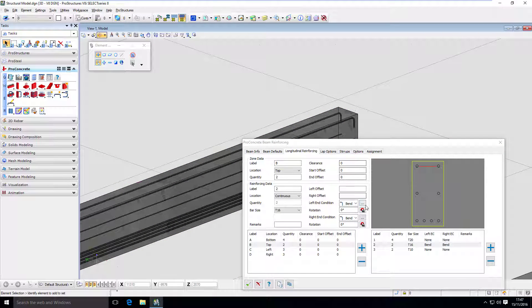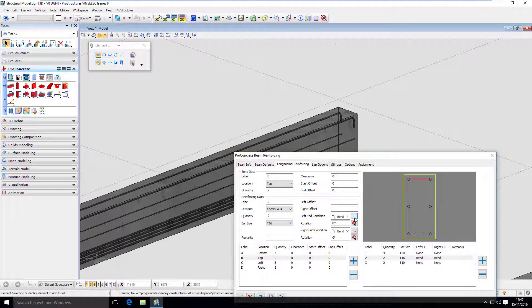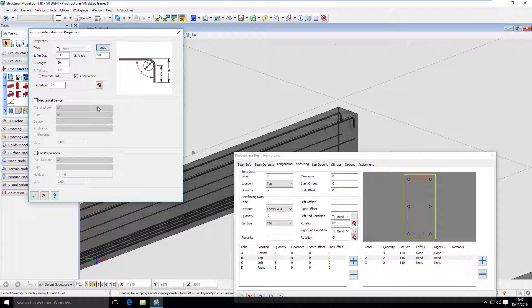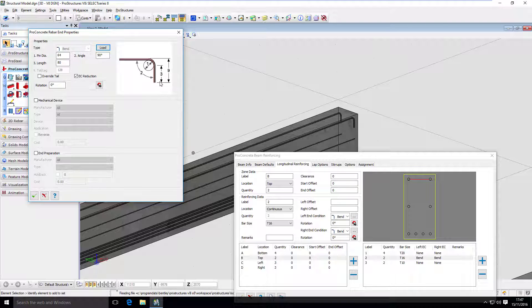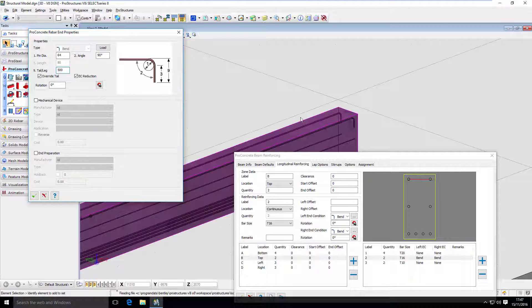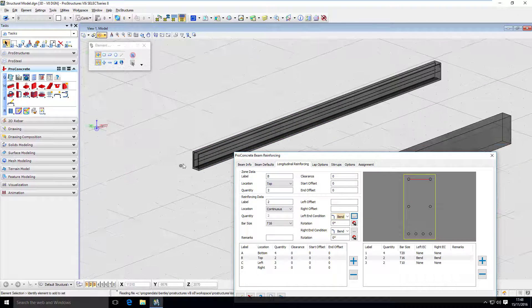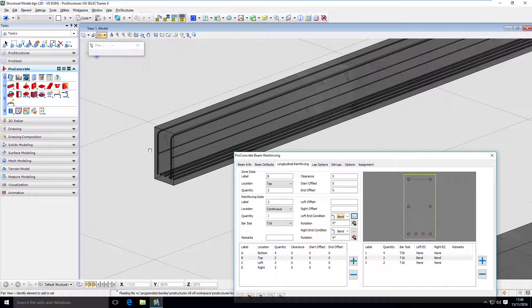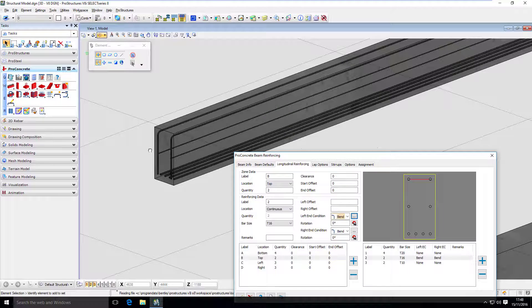If you want to modify that end condition, you can do that too. If you go inside of that using those three dots menu, you can now override some of the settings like pin diameter or length. That's number three. Or if you want to access number nine, you have to click on this override tail. And now I can input. Let's say I want to have 500 millimeters extension of that bar. And that's what's going to happen here on this. So everything is editable. You can change it. You can adjust it.